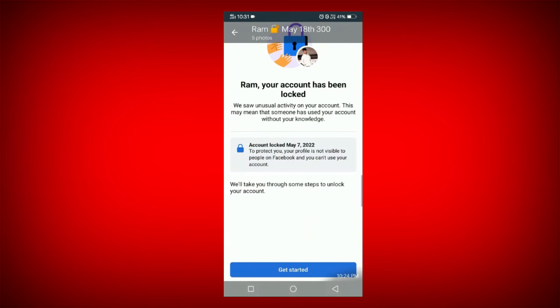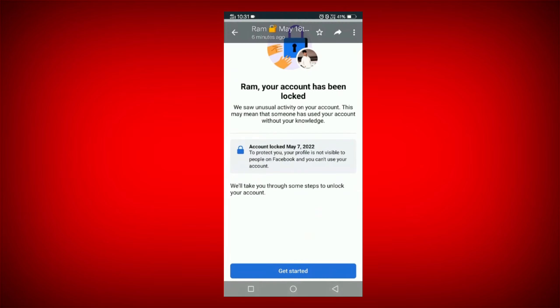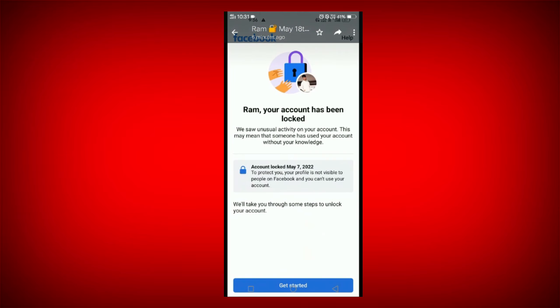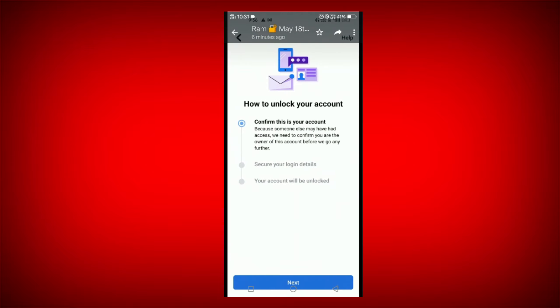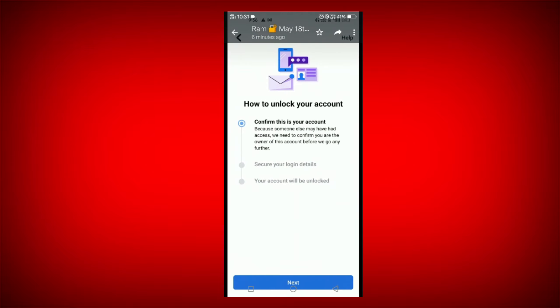We will log the new profile photo, and click the next button to get a code by email option. We will get a code by email option.